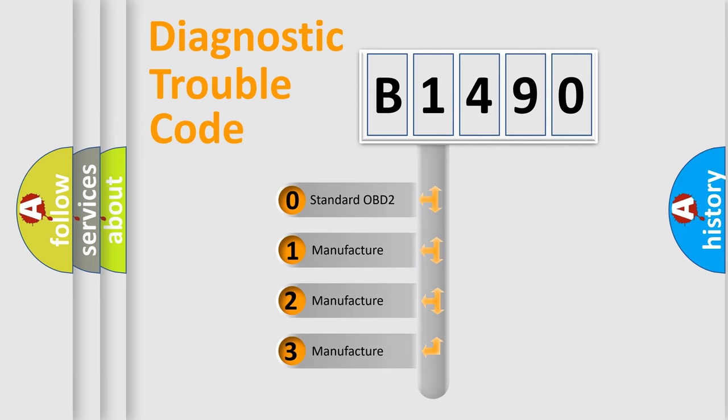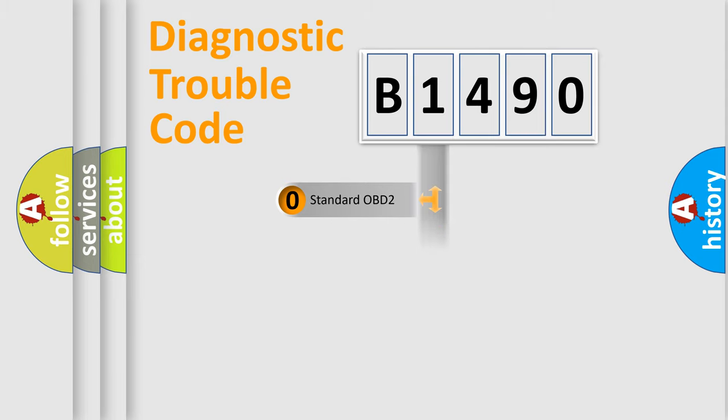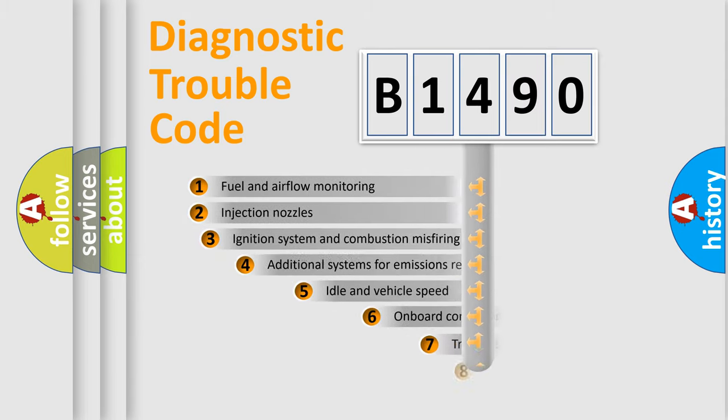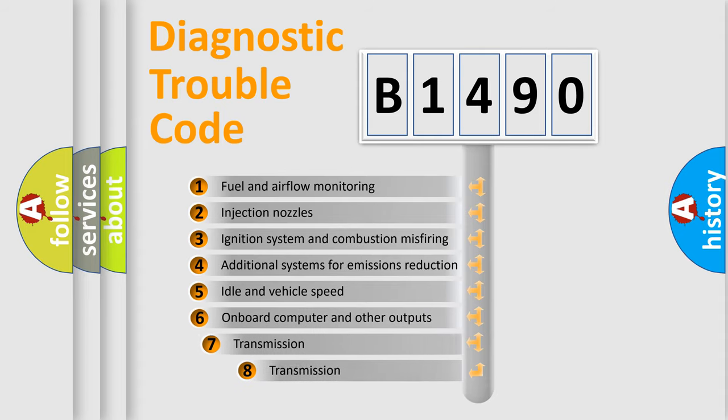If the second character is expressed as zero, it is a standardized error. In the case of numbers 1, 2, 3, it is a car specific error.